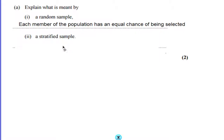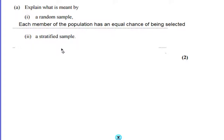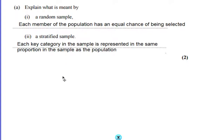A stratified sample is when, if you imagine a population being split into key categories — a common one might be males and females, or in a school it might be year groups — each key category in the sample is represented in the same proportion as the population. For example, if a fifth of your school are in year seven, then a fifth of your sample needs to be year seven.